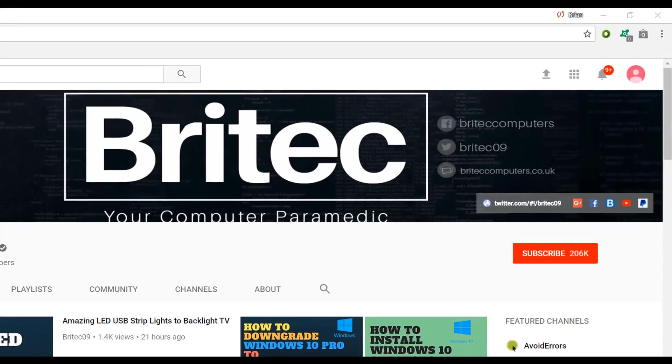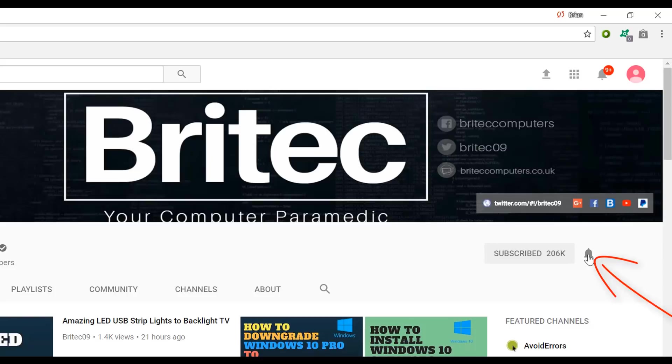Now if you haven't subscribed yet, hit the big red subscribe button on my YouTube channel and hit the bell notification button next to that to be notified when we upload new videos.